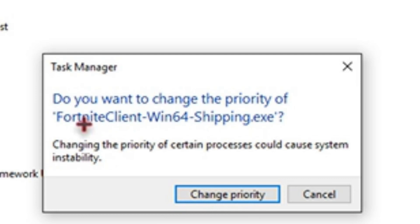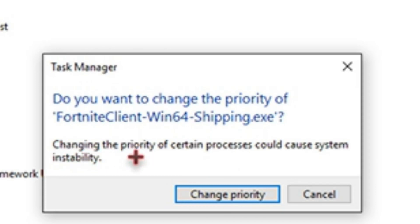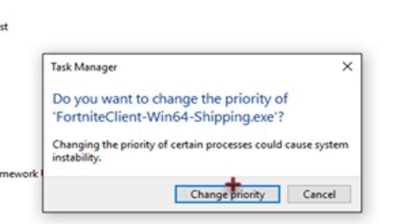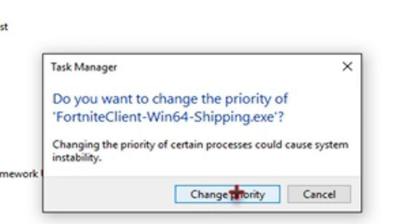It's going to say, do you want to change the priority of Fortnite Client Windows 64 Shipping.exe? Changing the priority of certain processes could cause system instability. That's basically what I was saying. It could make stuff in the background a little less fast because it's putting the CPU priority on Fortnite instead of your other stuff running in the background.